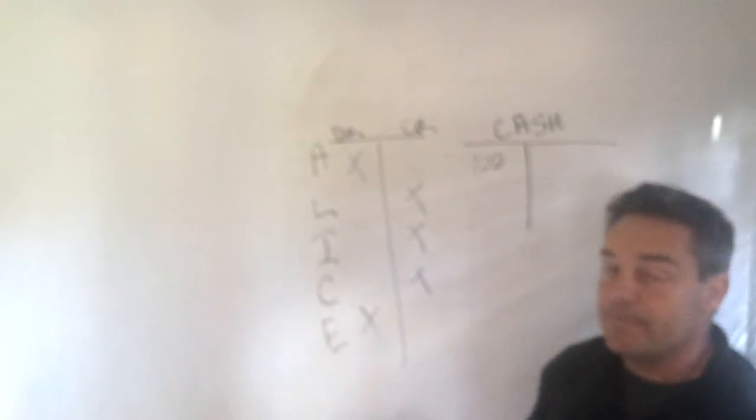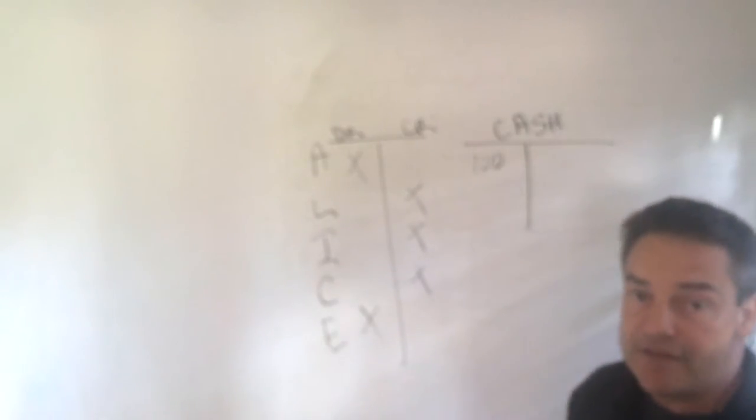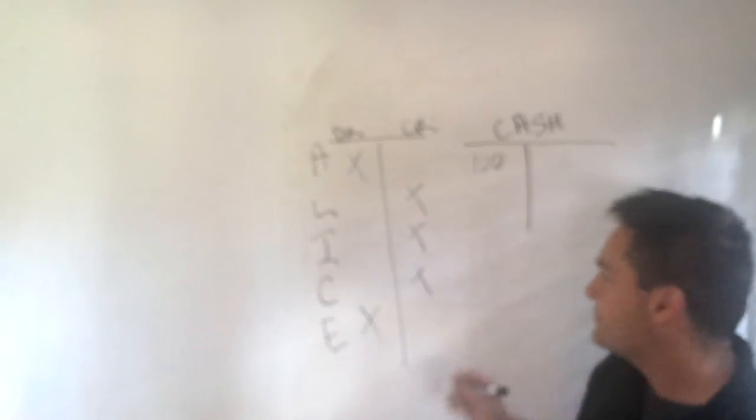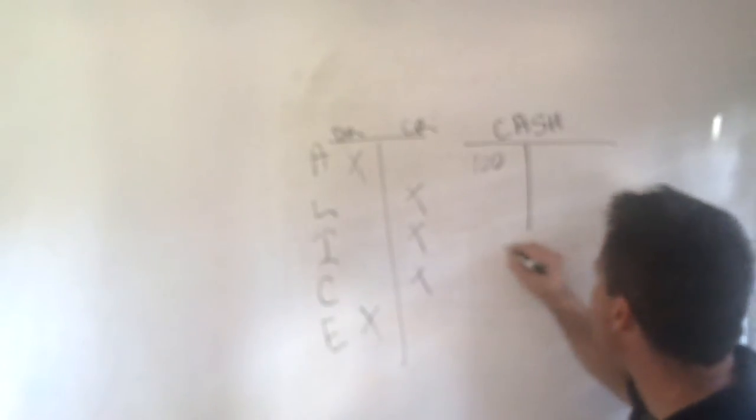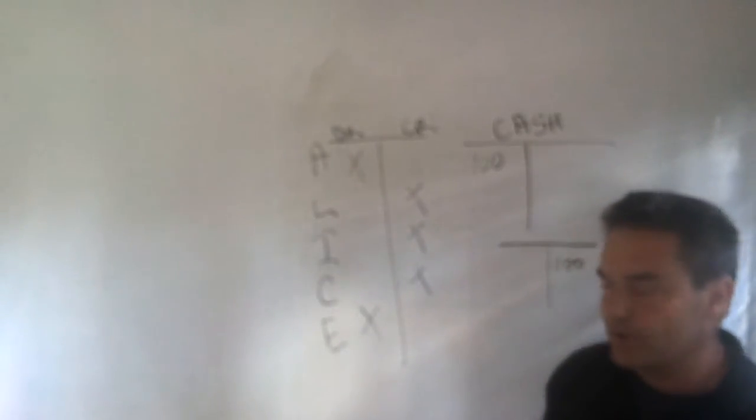Now the rule is if you have $100 worth of debits, you got to have $100 worth of credits. So that means that we're going to have to credit some account $100. So debits and credits always have to equal.